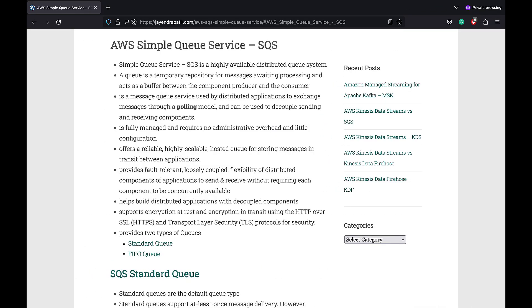Amazon Simple Queue Service or SQS is a highly available distributed queue system and acts as a buffer between the component producer and the consumer. SQS is a message queue service used by distributed applications to exchange messages through a polling model and it can be used to decouple sending and receiving components.